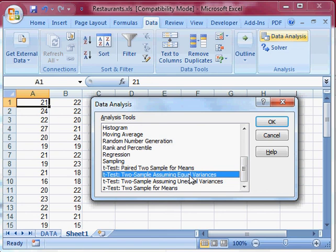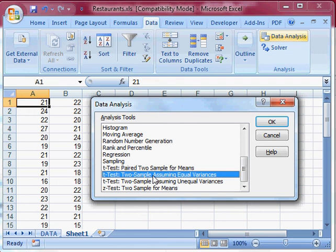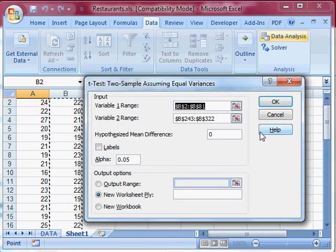Now I'll pause the video after I do this test and show you how to install the data analysis tool pack. But let me just run this test really quick. So we're assuming the variances between these two groups are equal and I'll do my t-test. So I click OK.